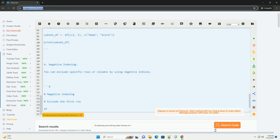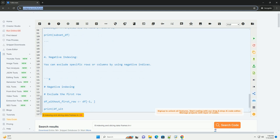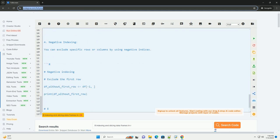4. Negative indexing. You can exclude specific rows or columns by using negative indices.